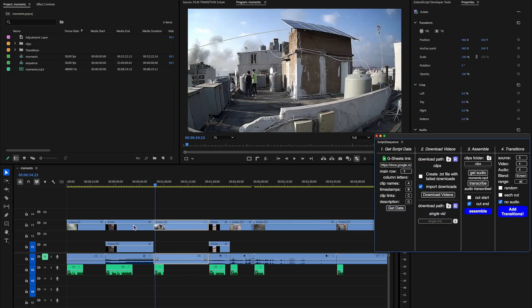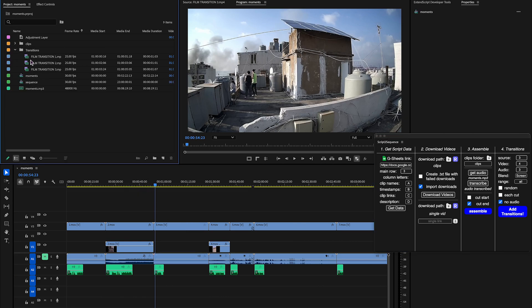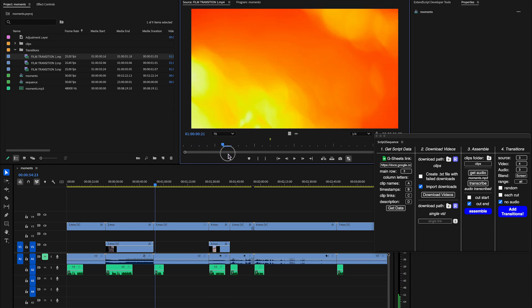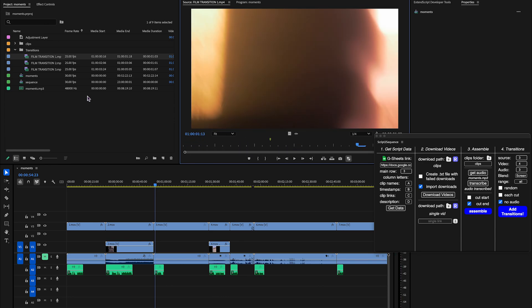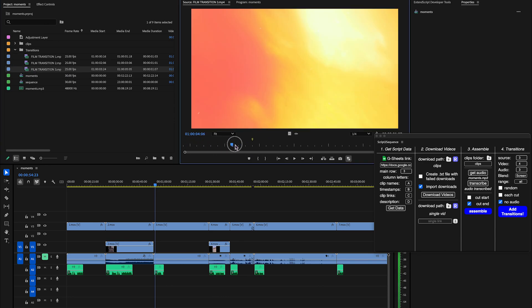Let's move on to transitions. This step is optional, but super handy. If your project uses video-based transitions with markers that define the cut point, Script to Sequence can automatically apply them between clips. To do this, first set the track number where your main footage lives.